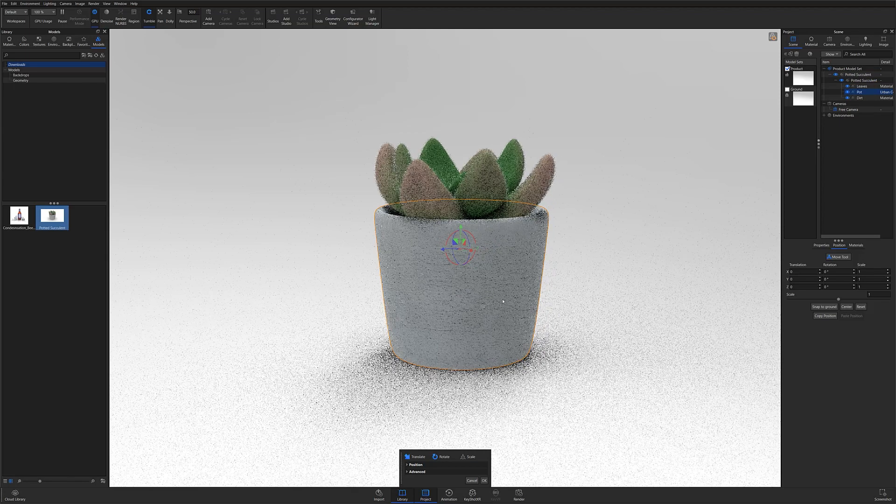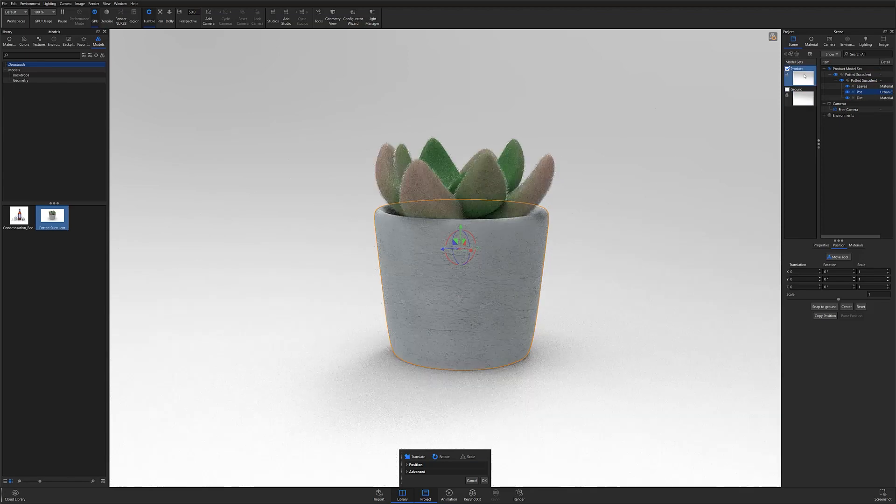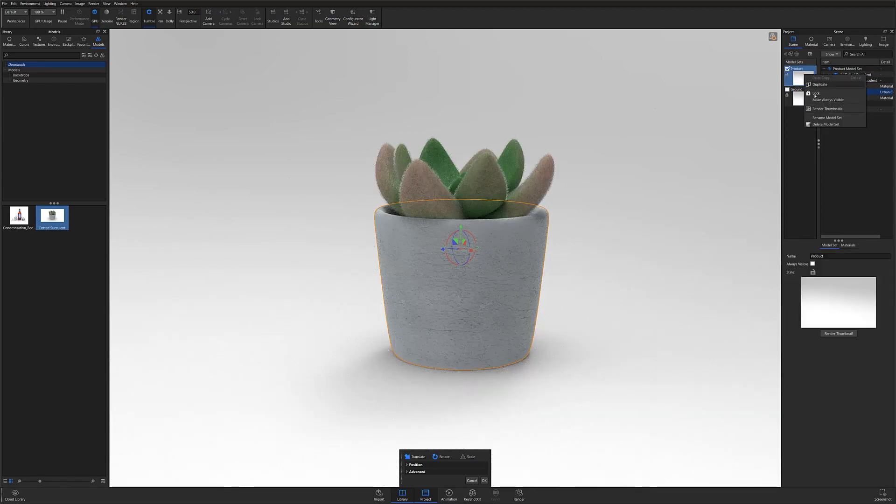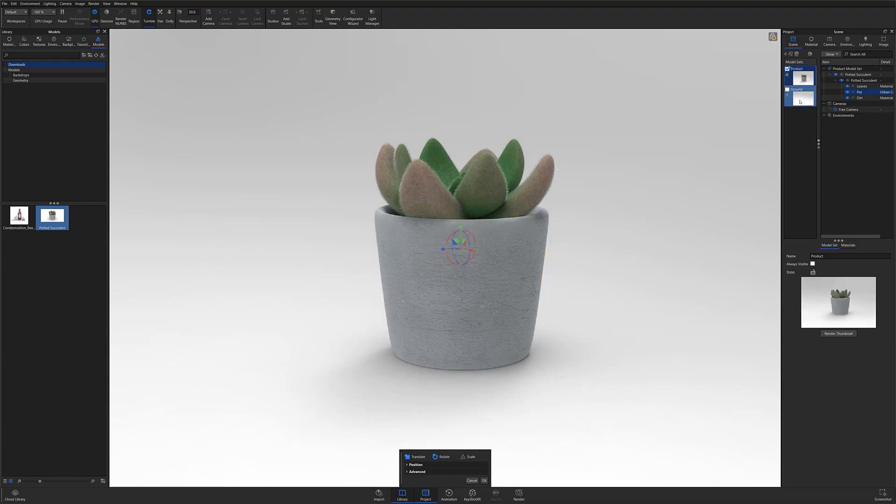I'm also going to quickly render my model set's thumbnails before continuing so I can easily identify the different model sets.